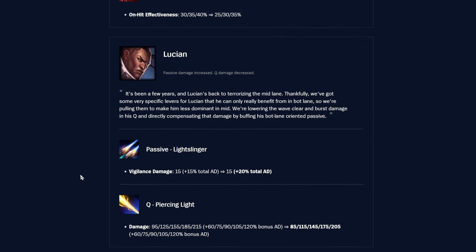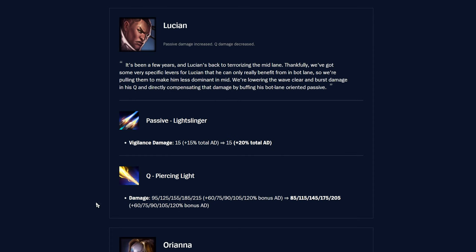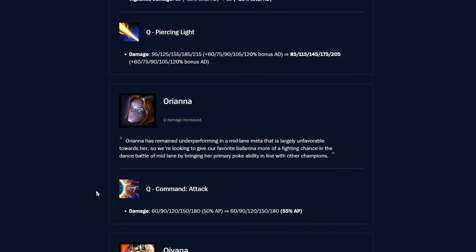Lucian, passive Light Slinger vigilance damage, the percent of total AD is up by 5%, was 15%, now 20% of total AD. Q Piercing Light damage is down by 10 flat at every rank. They don't really want him in mid lane, especially with all the people already there. Buff the ally thing, make him go be with someone else.